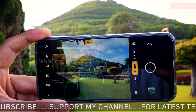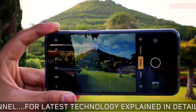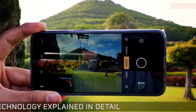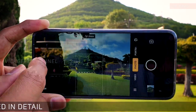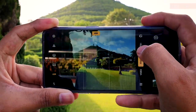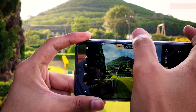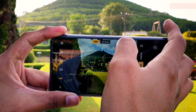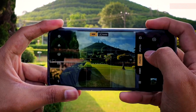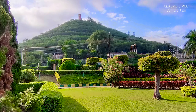Another important trick is to use HDR. When there are a lot of shadows, turn on HDR and click the picture. As you can see, it shows an HDR indicator and using artificial intelligence it identifies the scene automatically.